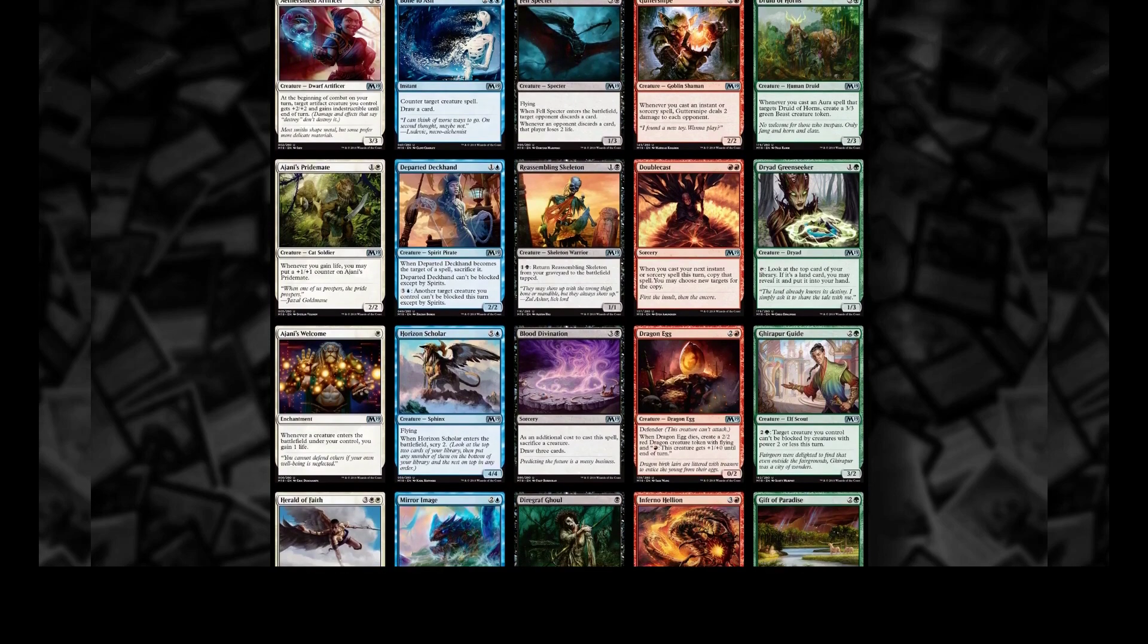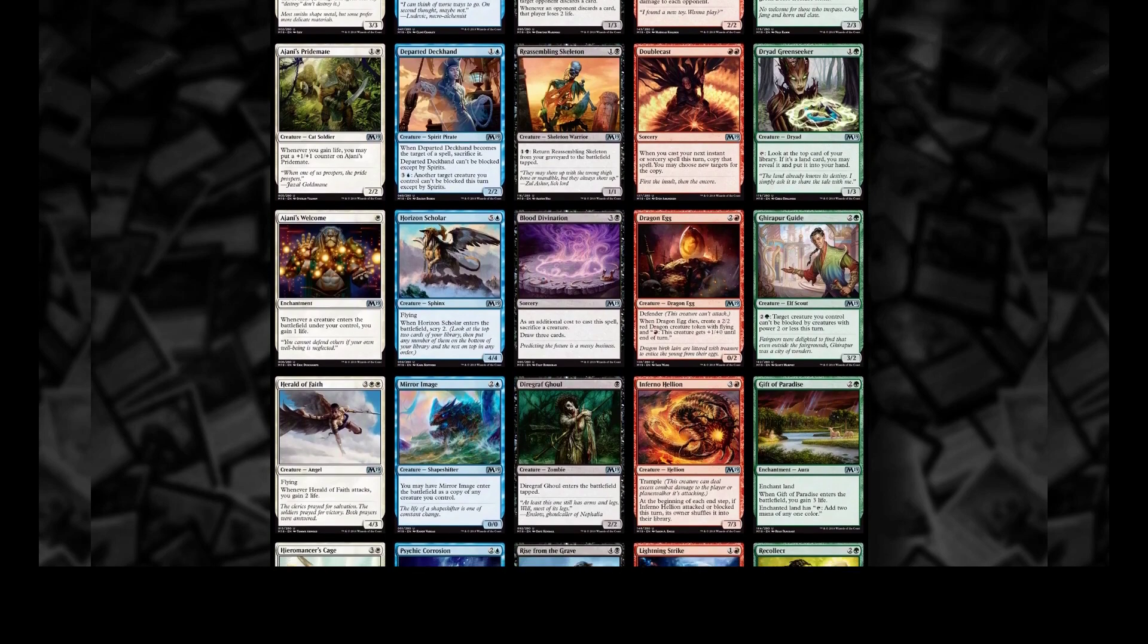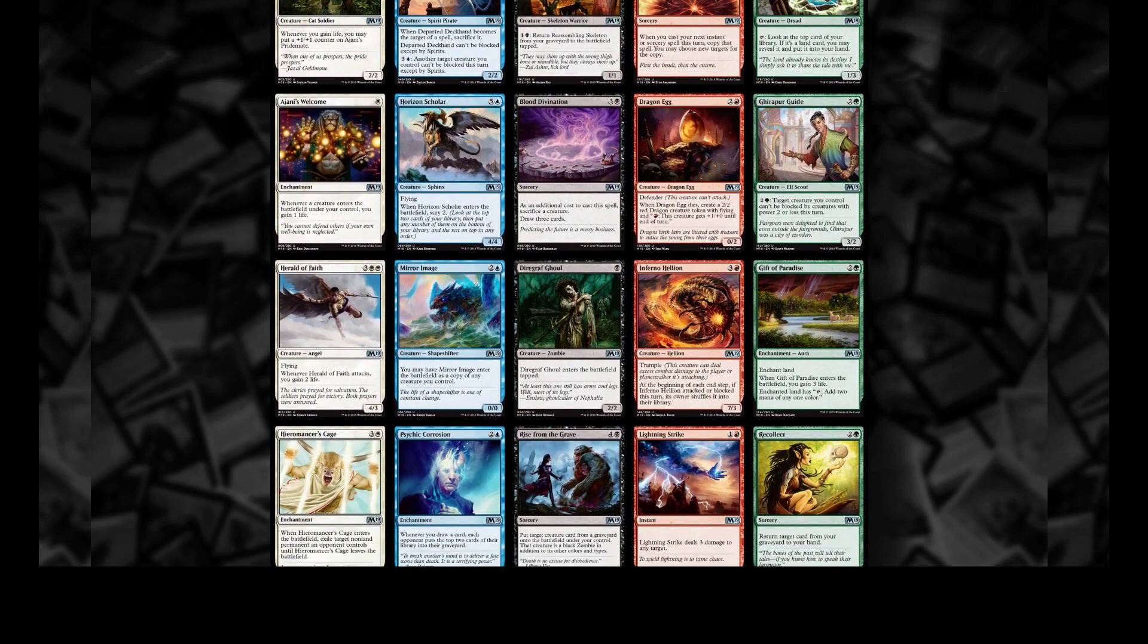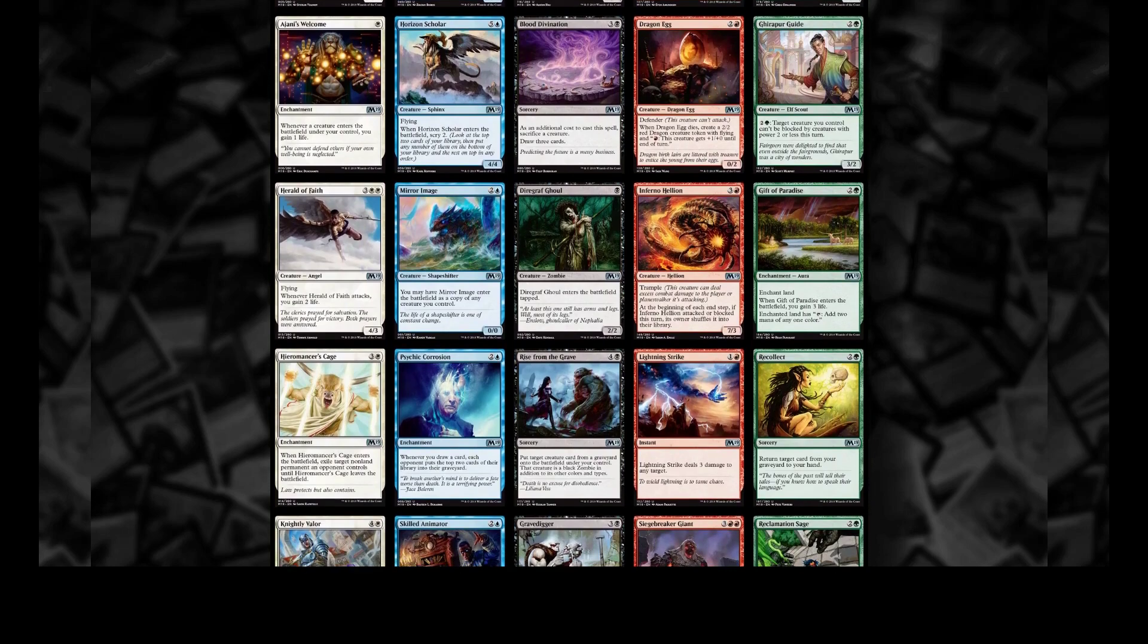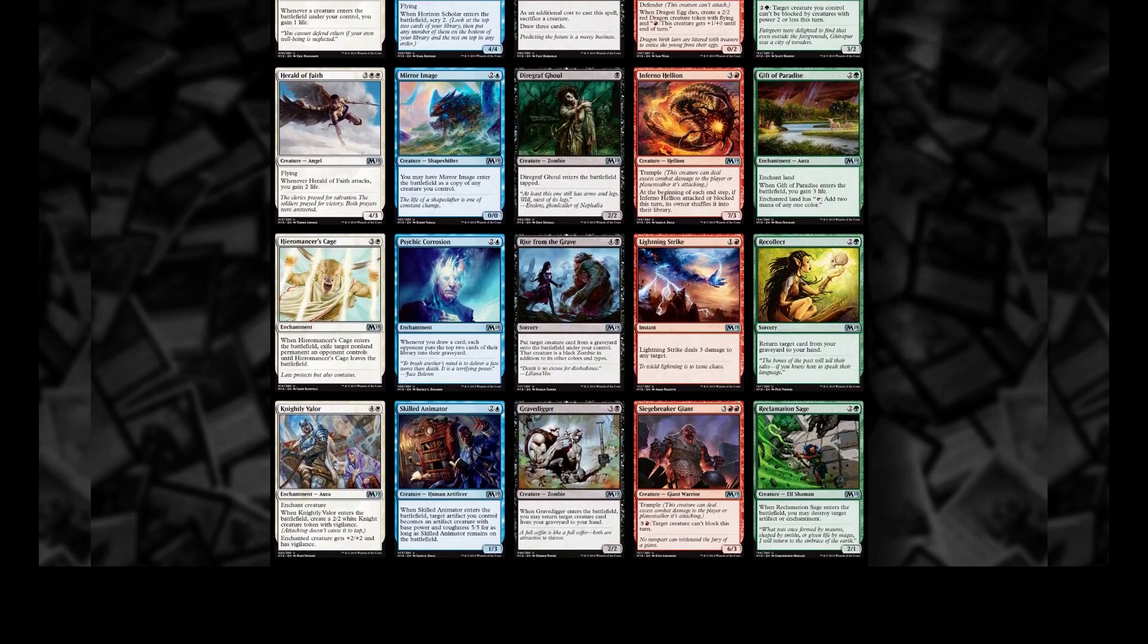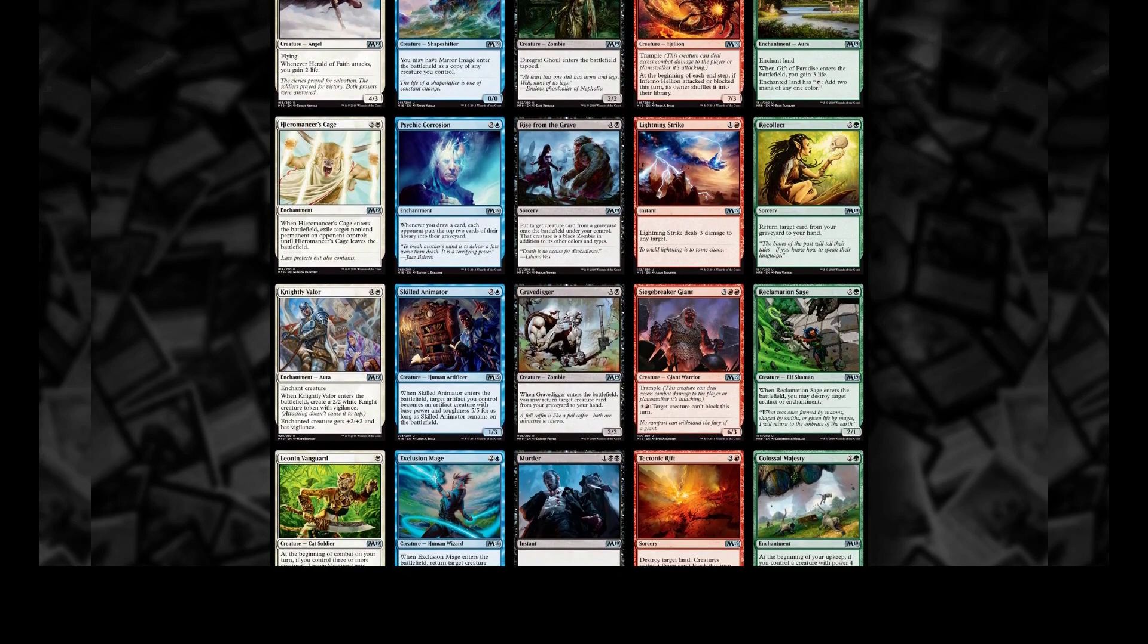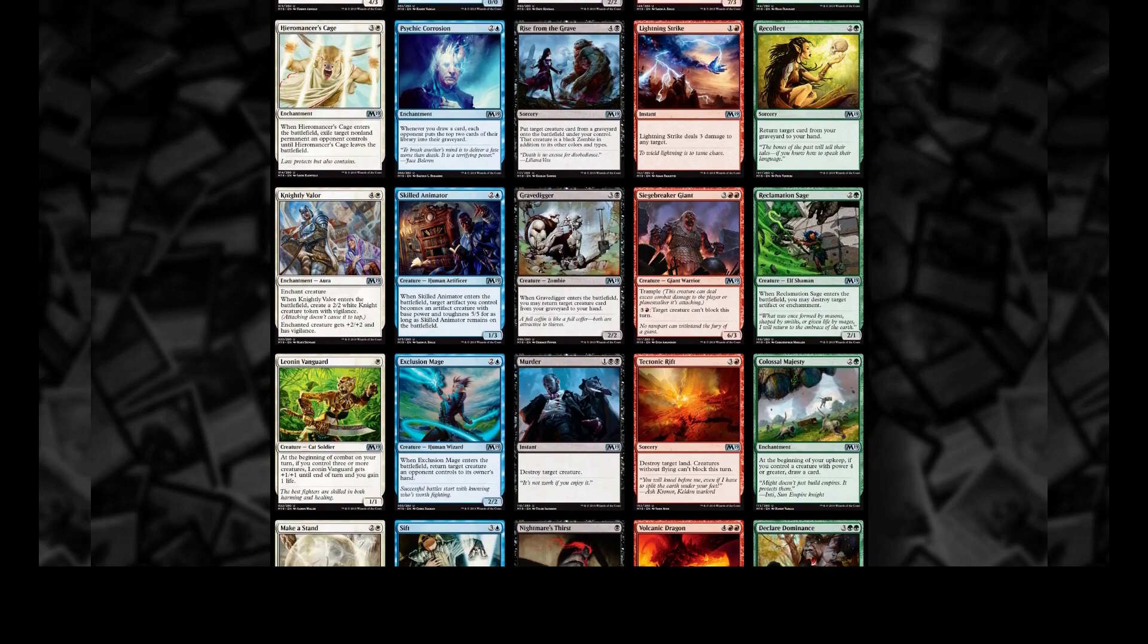From all this data we can start doing even cooler things like predictive models. We can feed a set to some type of learning agent like an artificial neural network and teach it how to evaluate a set's overall power level and what cards are good in that set. Then when new sets come, we can use this trained model to do a pre-evaluation on what cards are going to be good in the upcoming format.